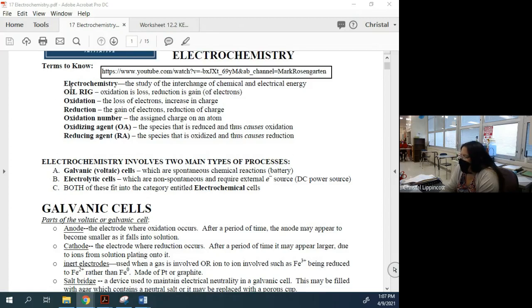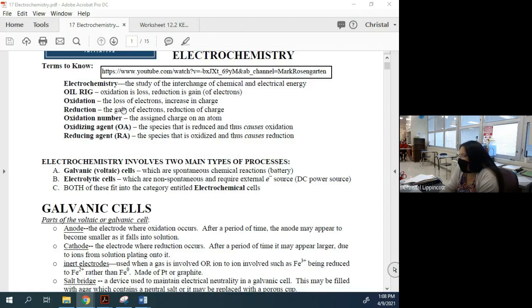Some people use 'LEO goes GER' — you might be LEO goes GER people. I'm an OIL RIG kind of person, it's just what I remember. Oxidation is going to be a loss of electrons; if we lose electrons, we increase charge. Reduction is the gain of electrons; if we go through reduction, we're going to reduce the charge oxidation number.